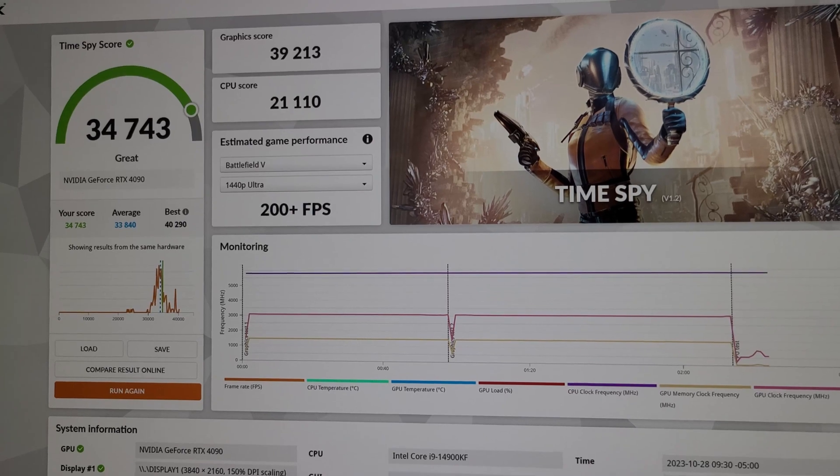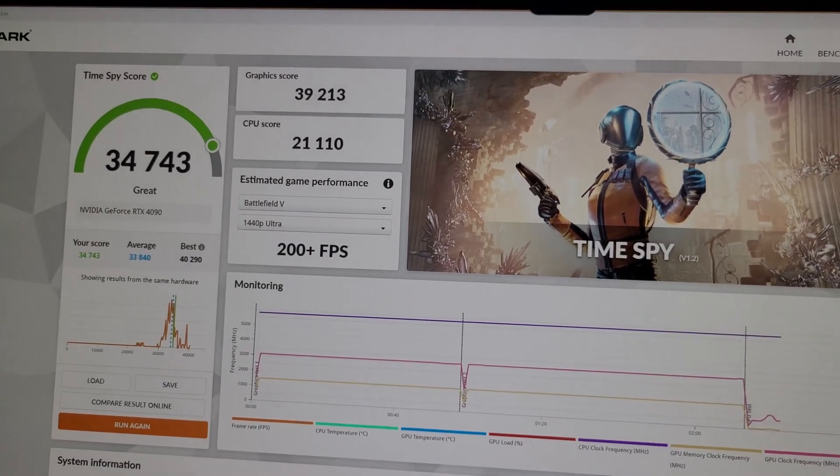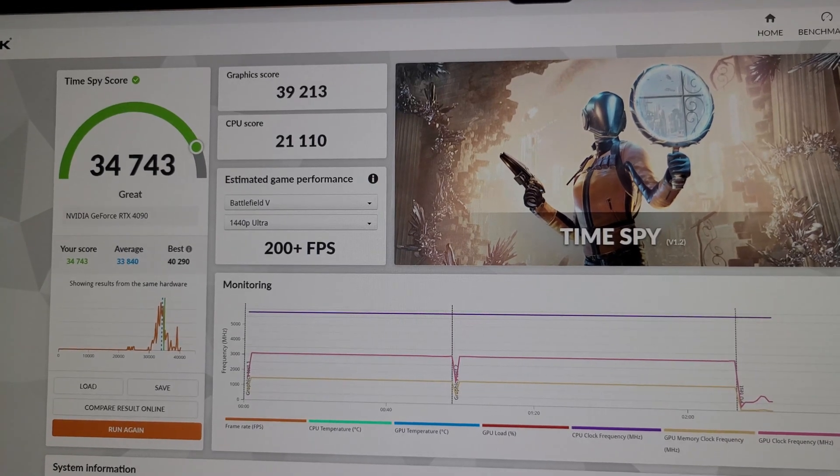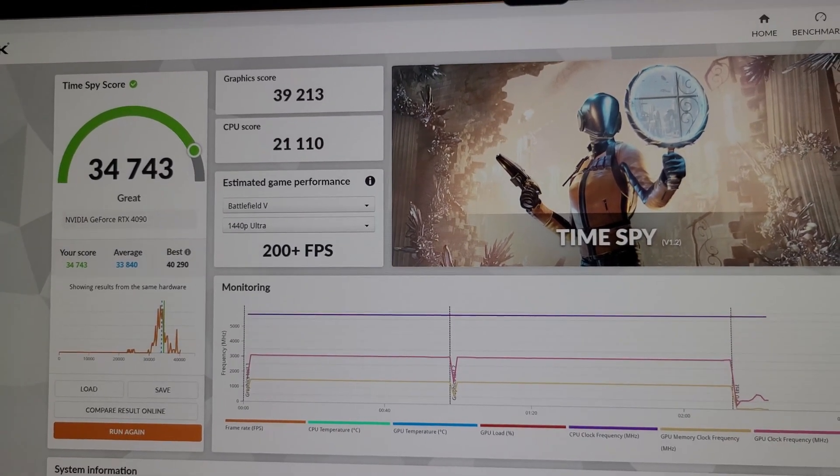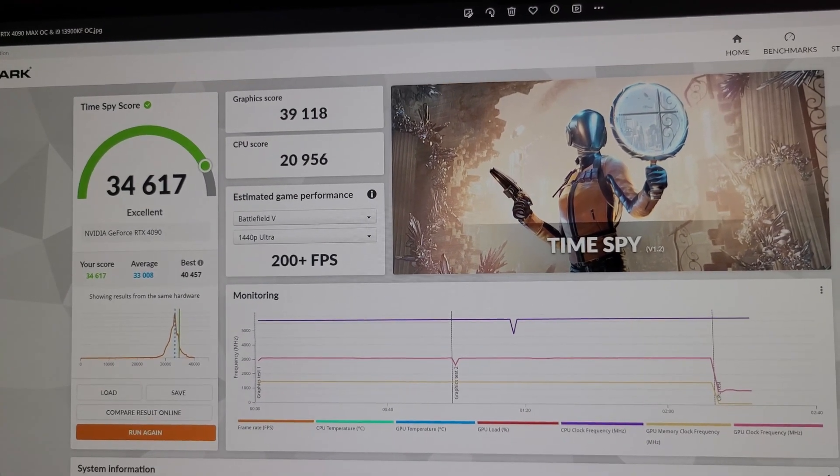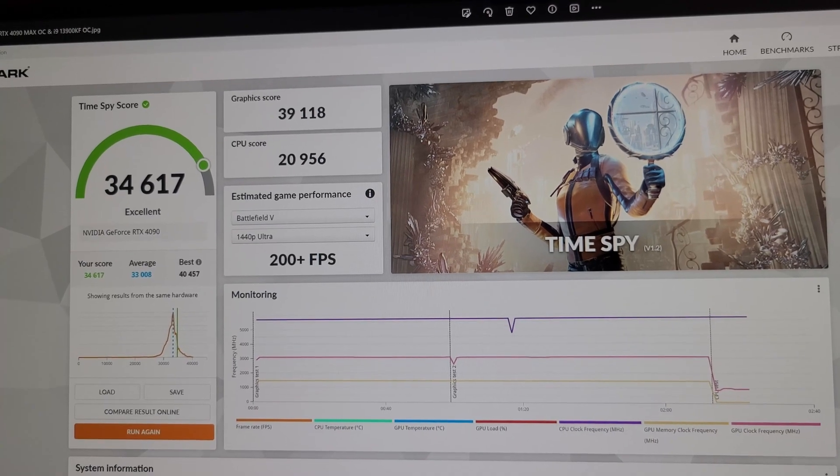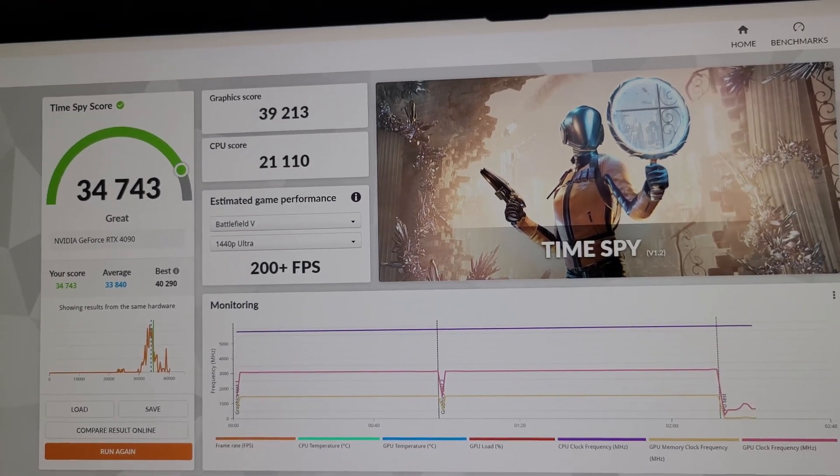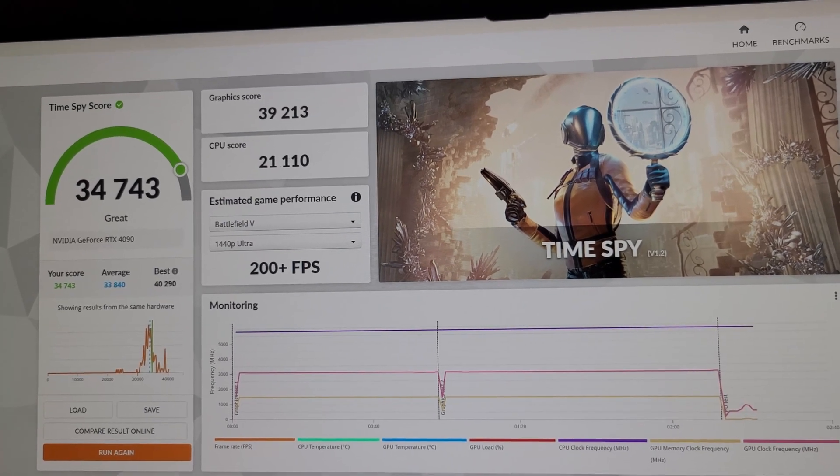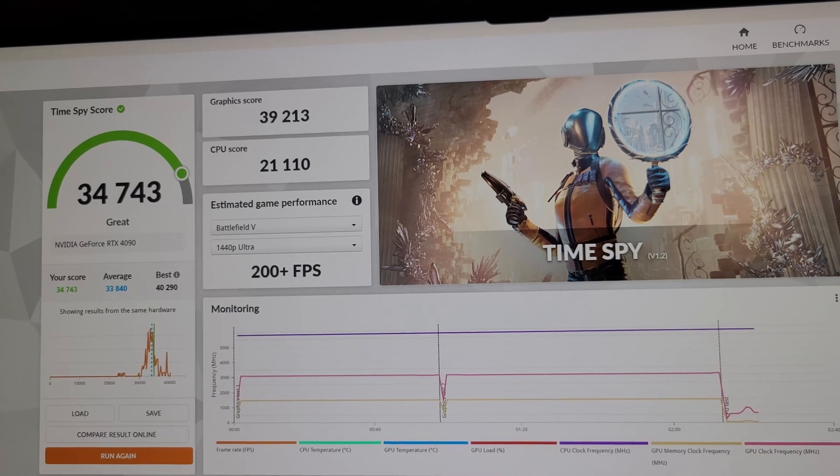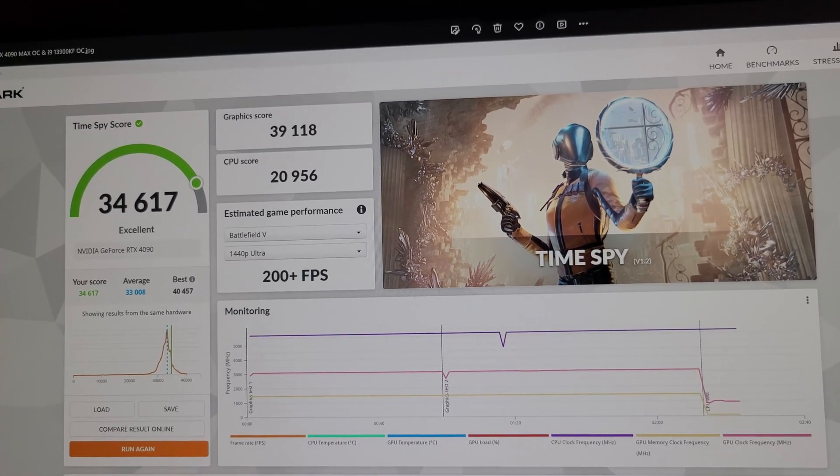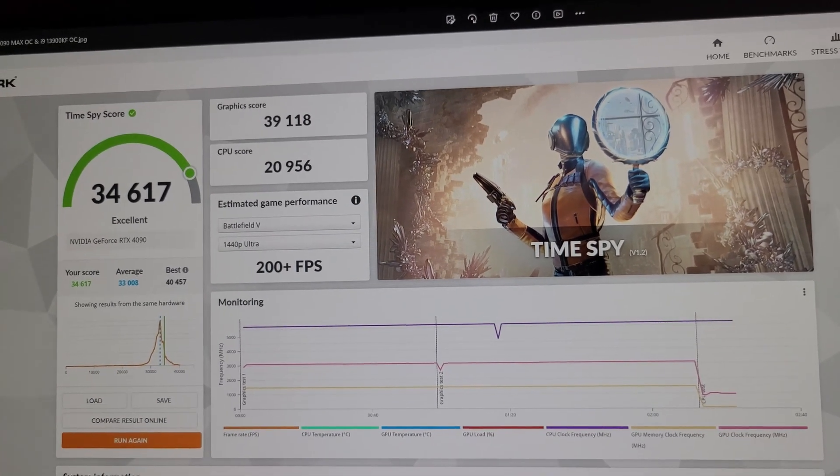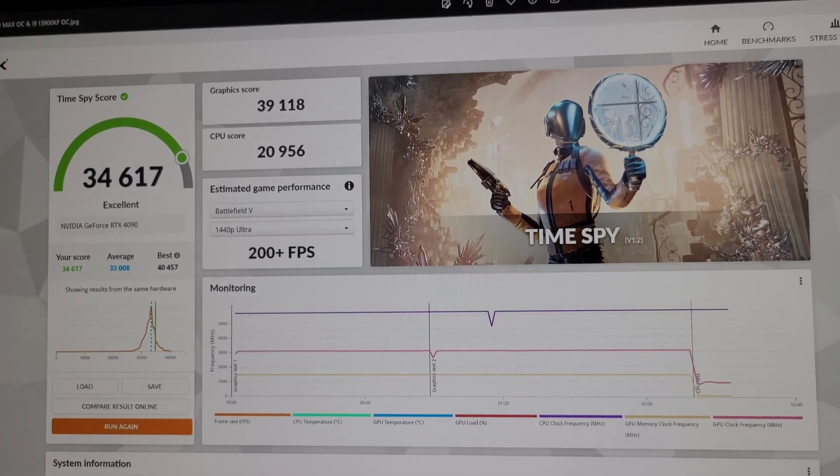Just to compare my i9-13900KS CPU, there's just a marginal gain, nothing major. But this is what I got with my 13900KF at 5.7 gigahertz all core overclock. Just a marginal difference—the CPU score was 20,956 and currently I gained just a small amount. The graphics score went from 39,213 to 39,118 on the i9-13900KF CPU. Just a small gain. I wasn't expecting a major difference because it is only a 100 megahertz bump from 5.8 gigahertz all core compared to 5.7 on my 13th gen.